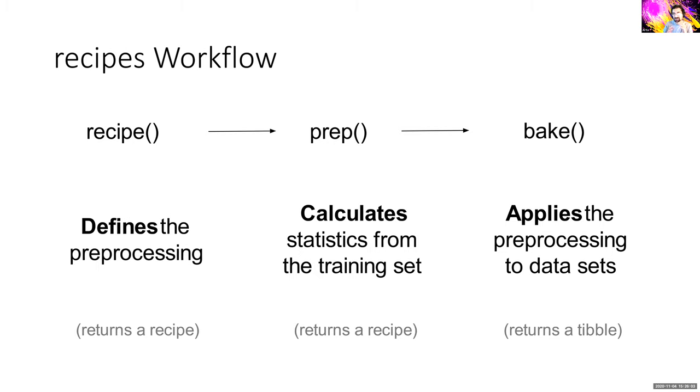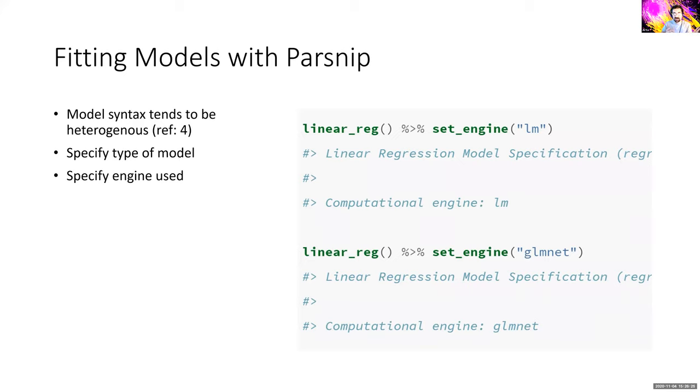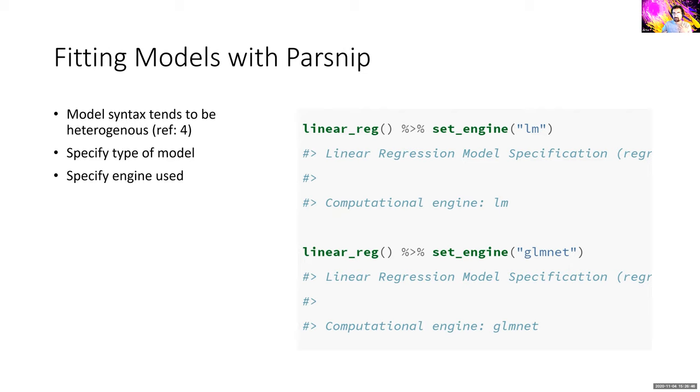So here's some other examples of steps you could do. Step other kind of others all of your nominal features if their frequency is below a default of like 5%. NZV removes columns with very little variability, near zero variance. Mode impute helps you impute nominal data and then KNN impute can impute the numeric data based on the values of its K nearest neighbors.